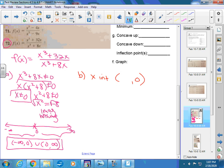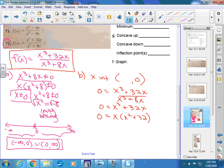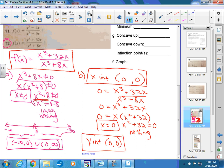So we go up to the original problem and put a 0 in for y, getting x cubed plus 32x over x cubed plus 8x equals 0. Multiply both sides by the denominator and you get the numerator equaling 0. You factor to get x equals 0 and x squared plus 32 equals 0. From x squared plus 32, you get nothing, just like before. But you do get x equals 0, so at (0, 0) it crosses the x-axis. What does that tell you about the y-intercept? It's also (0, 0).